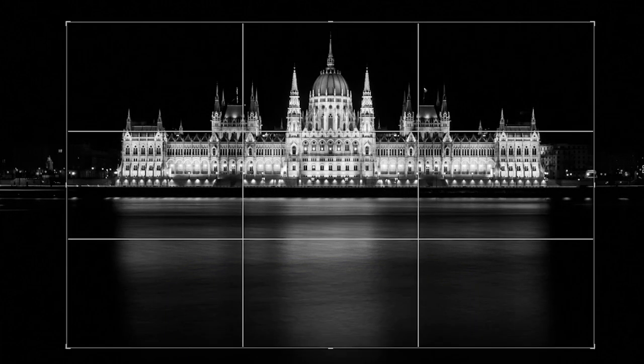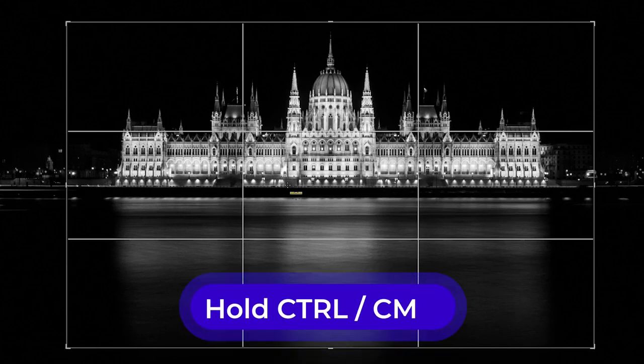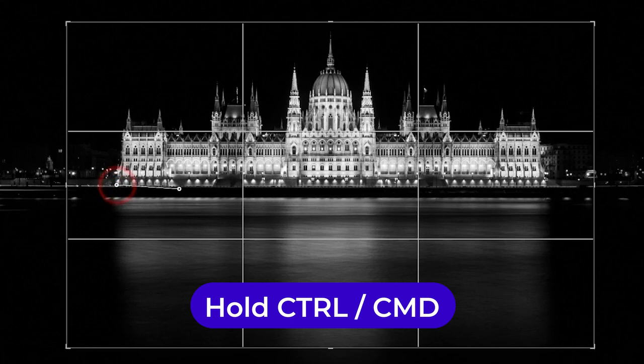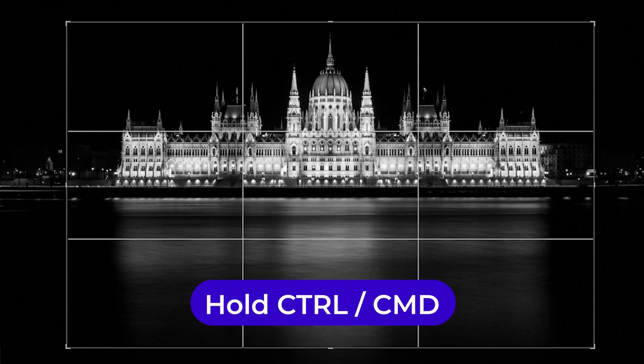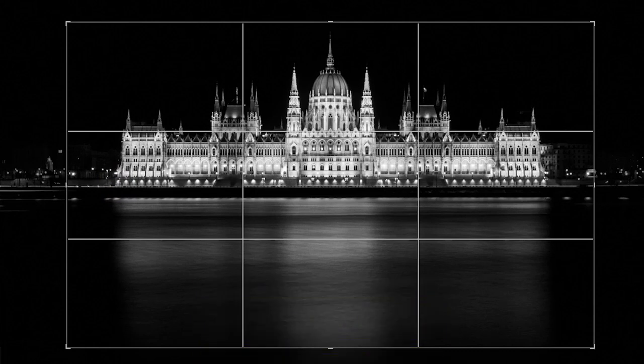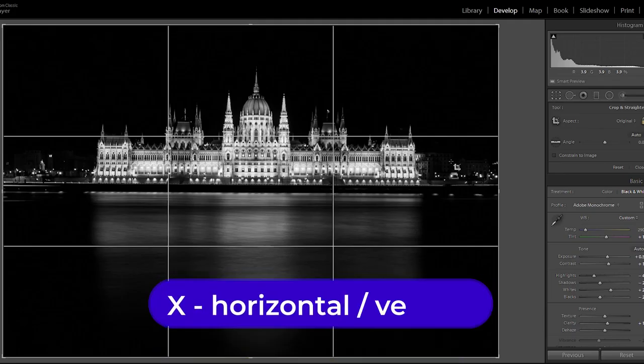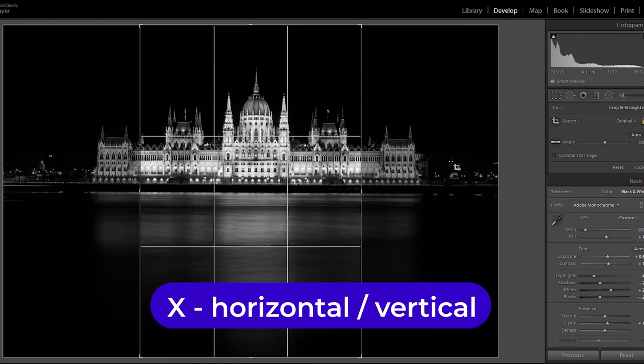And if you press and hold down the Alt or Option key then the crop will be centered symmetrically. Or if you press and hold Ctrl or Command on a Mac then you can use the ruler to draw straight horizontal or straight vertical lines and Lightroom is going to level your shot accordingly. And finally if you hit X on the keyboard you can switch between landscape or vertical compositions.